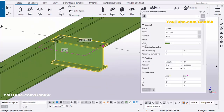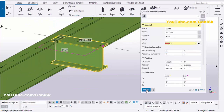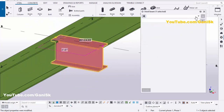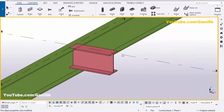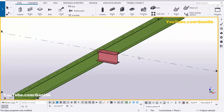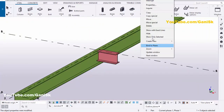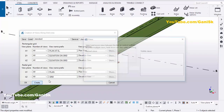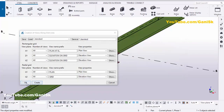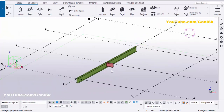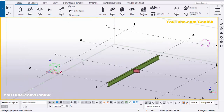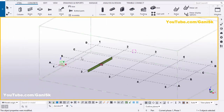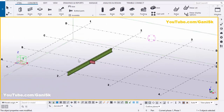Now I'm going to change the color — set the class to 2, then click Modify and close it. To create views, click on the grid, right-click, select 'Create views along grid lines,' click Create, and click OK.